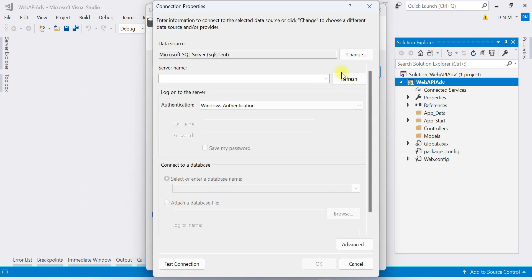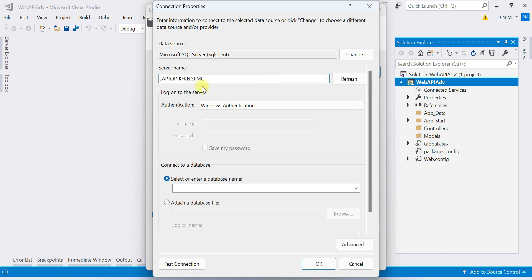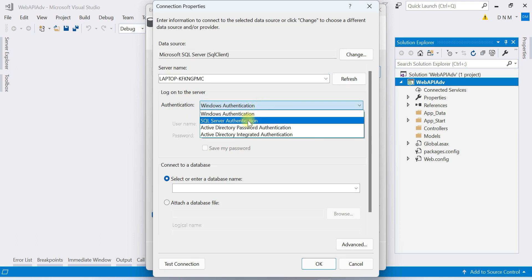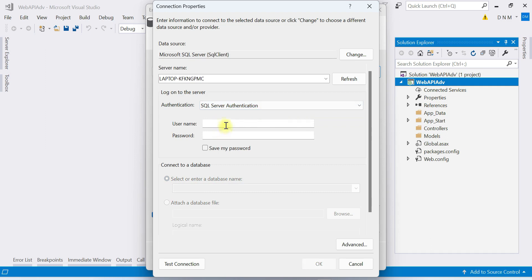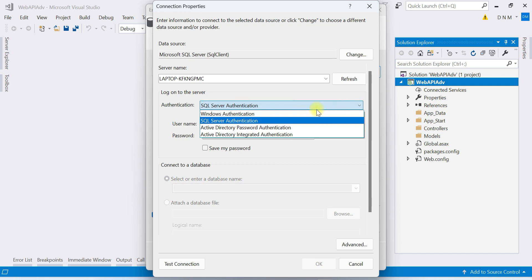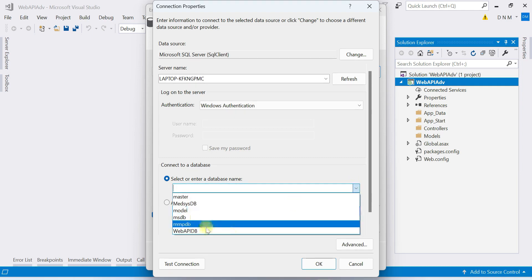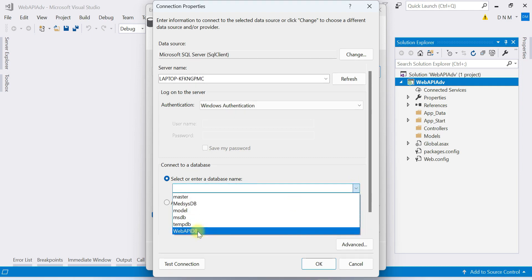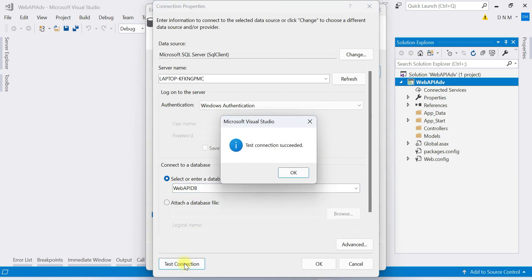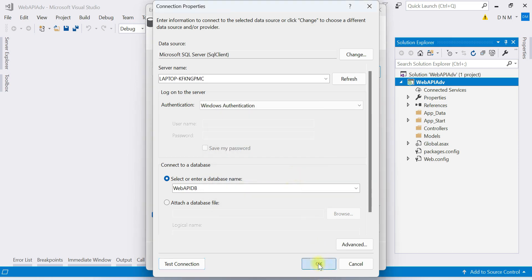Now you have to create a new connection and specify the server name of your local machine. My SQL Server uses Windows Authentication, so I've chosen that. If you are using SQL Server Authentication, you'll need to provide a username and password as well. Choose your database — ours is 'WebApiDB' — then click Test Connection. The test connection succeeded. Click OK.